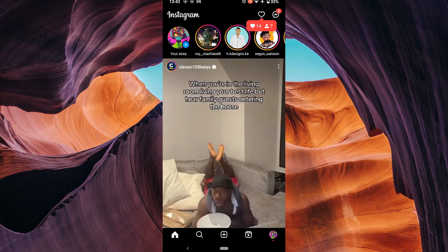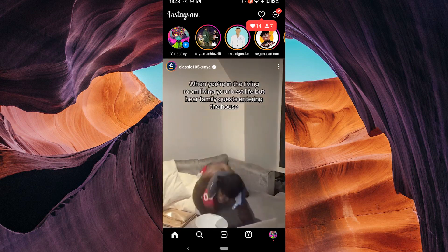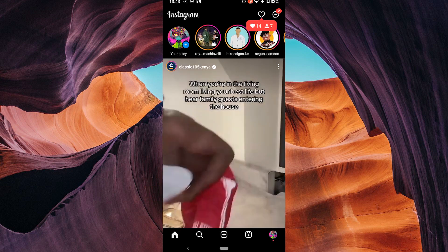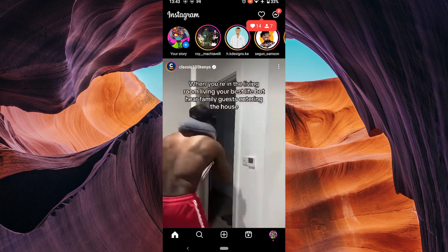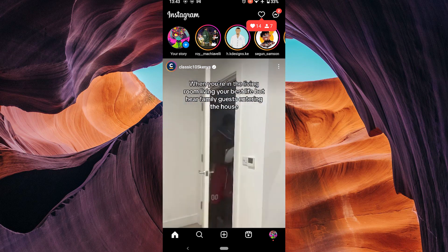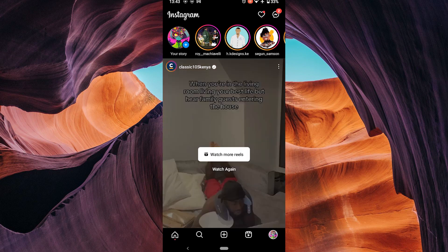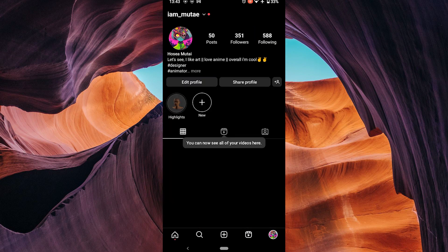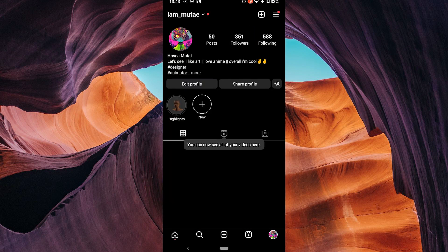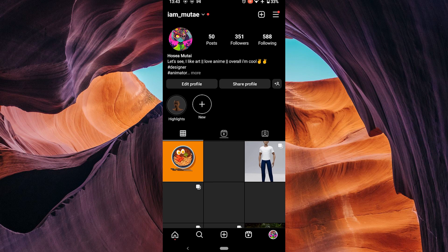If you want to make your highlights private, there is a workaround that you can use. This workaround involves creating a close friends list and adding your highlights to that list. Your close friends will then be able to view your highlights, but no one else will.